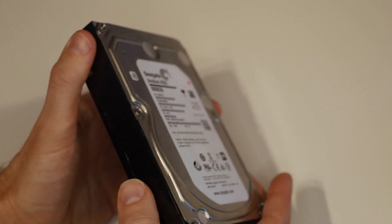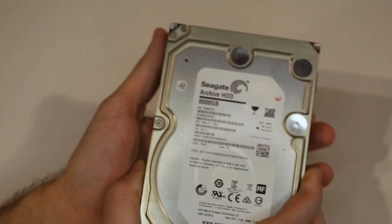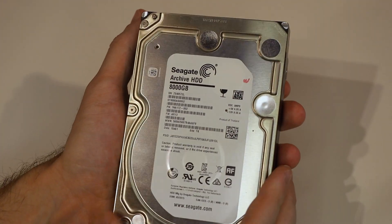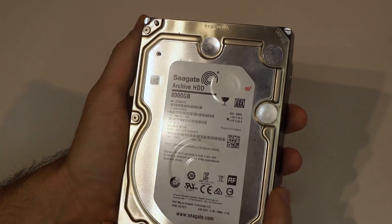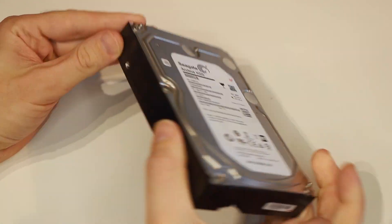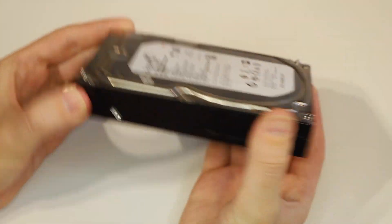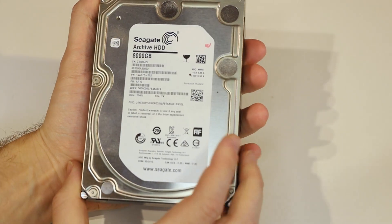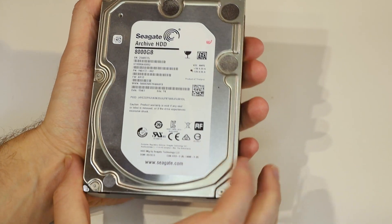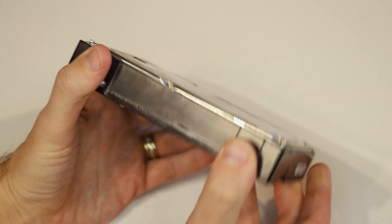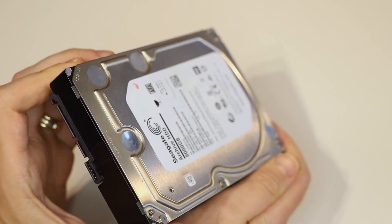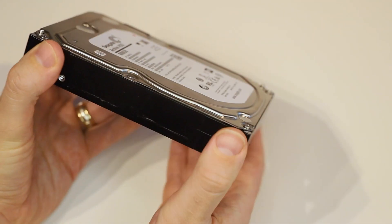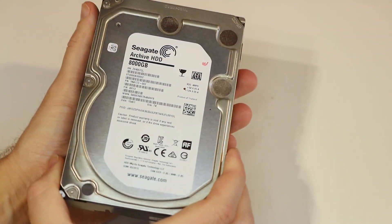These drives are intended to be a low power archival storage medium. Unlike most 3.5 inch hard drives, these run at 5,900 RPM, which is slower than the typical 7,200 RPM you'll find on a 3.5 inch drive.